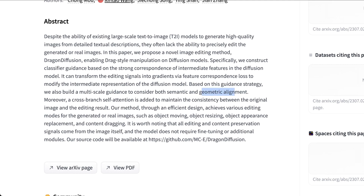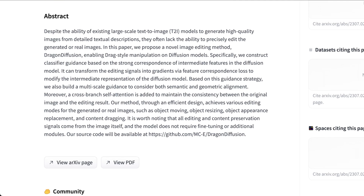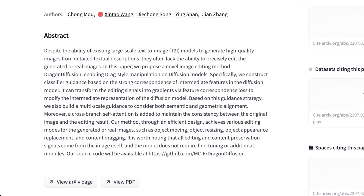Geometric alignment means how similar is this to a shape or object it's seen before from some angle. Moreover, a cross-branch self-attention is added to maintain consistency between the original image and the ending result — basically a form of iterative awareness, or the ability for the model to look at its own output and understand what it is relative to the input. Their method through an efficient design achieves various editing modes such as object moving, object resizing, object appearance replacement, and content dragging — pretty much meaning stretching or resizing. It is worth noting that all editing and content preservation signals come from the image itself and the model does not require fine-tuning or additional modules.